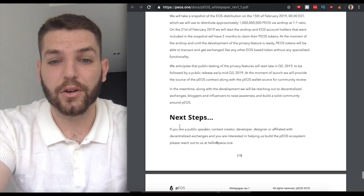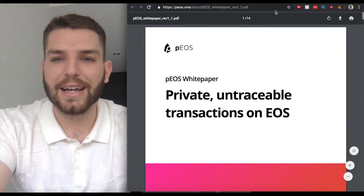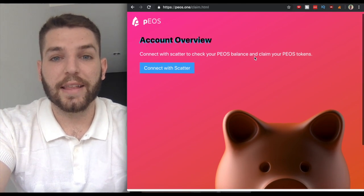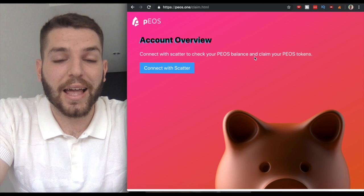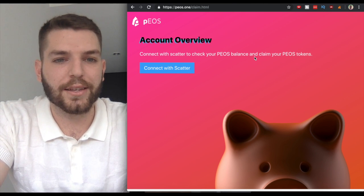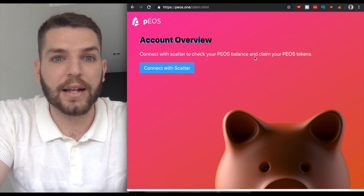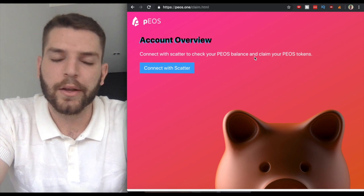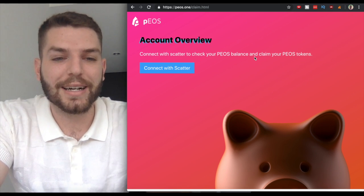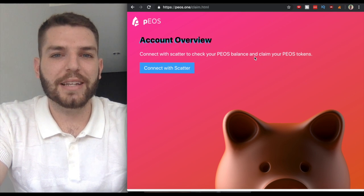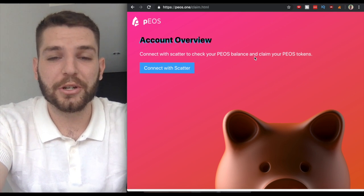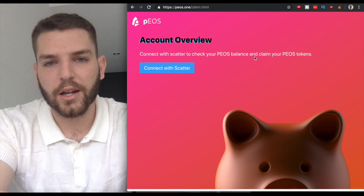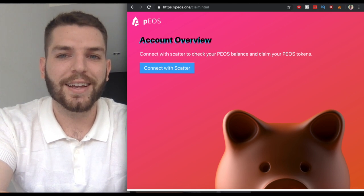As always guys, I really hope that you enjoyed this video and that you got value from it. Full disclosure, clearly I have some PEOS as well. I got some in the airdrop, I picked up some myself. That's why I'm saying it's not financial advice, but if you got some for free in the airdrop, why not claim it? Either way, have an awesome day. Thank you guys for hopping on the video. Please like and subscribe to the channel, comment below if you haven't already, and I'll see you next time.